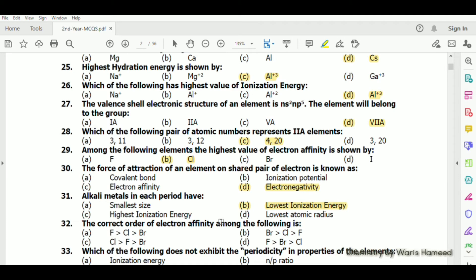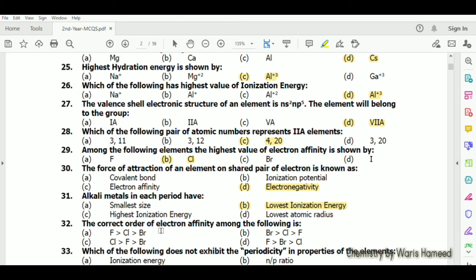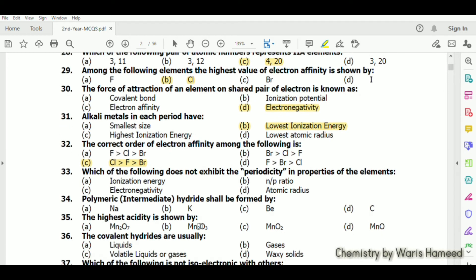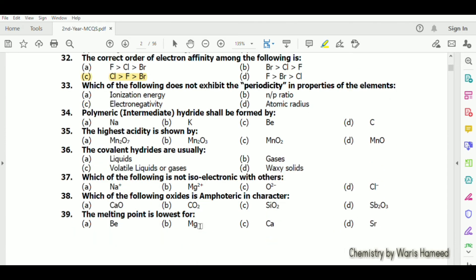The correct order of electron affinity: most students think fluorine has the highest electron affinity, but chlorine actually has the highest electron affinity, followed by fluorine, and then bromine. Option C is correct.